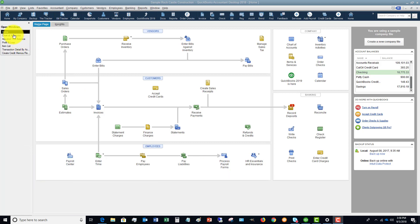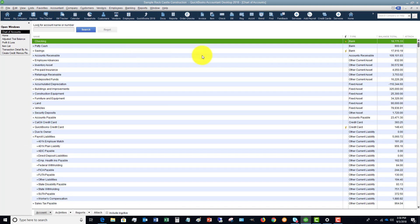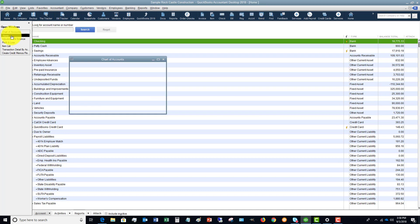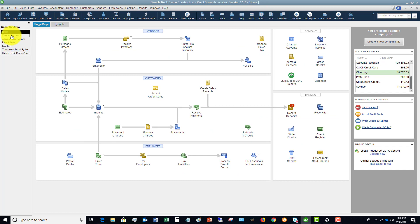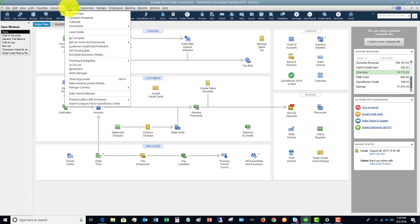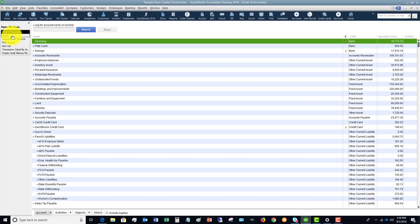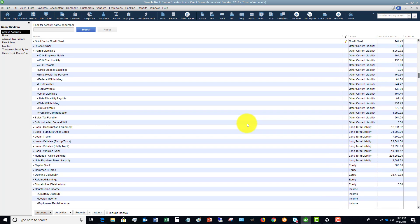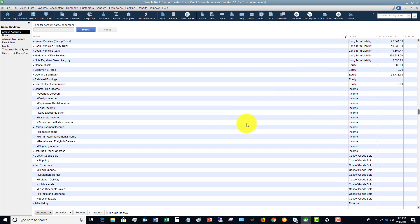Here's what I want to show you — you'll run into this problem. So you might have an account. This is the chart of accounts that I pulled up. It's pretty simple to get to: from the home screen go to Company, then Chart of Accounts. I've got it in my open windows so I'll just click over here.